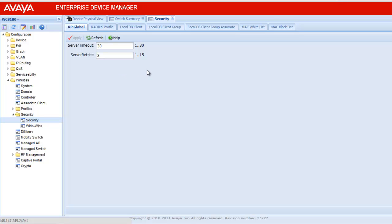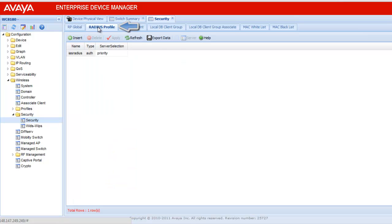To view the Radius Profile, click on the next tab, which is Radius Profile. Here, we see that a Radius Profile has been created with the name of IAS Radius.